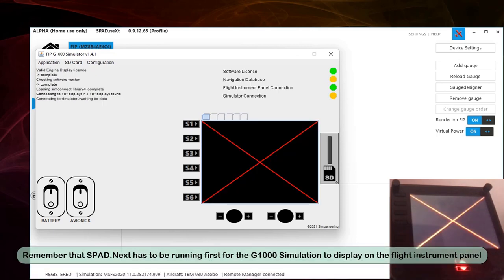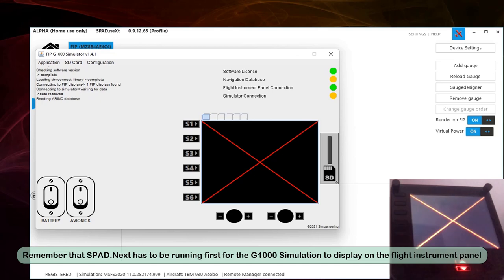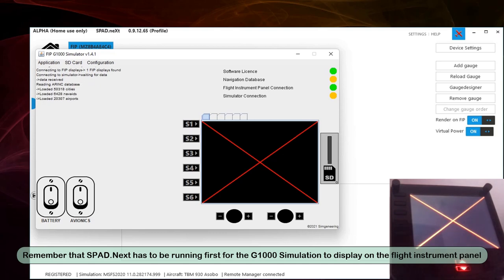Remember that SPAD Next has to be running first for the G1000 Simulation to display on the flight instrument panel.